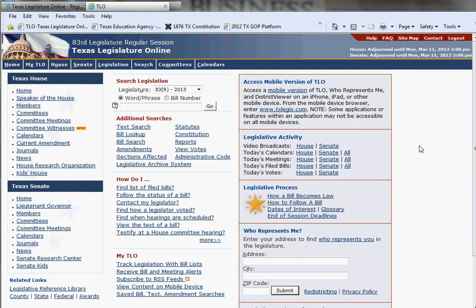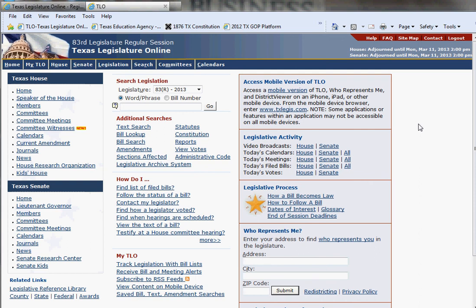I cannot impress upon you how much information this Texas Legislature Online website will give you. You can read all the information here — you could spend a year of Sundays reading it and you still would not cover it all. I hope this has been informative and thank you for viewing.